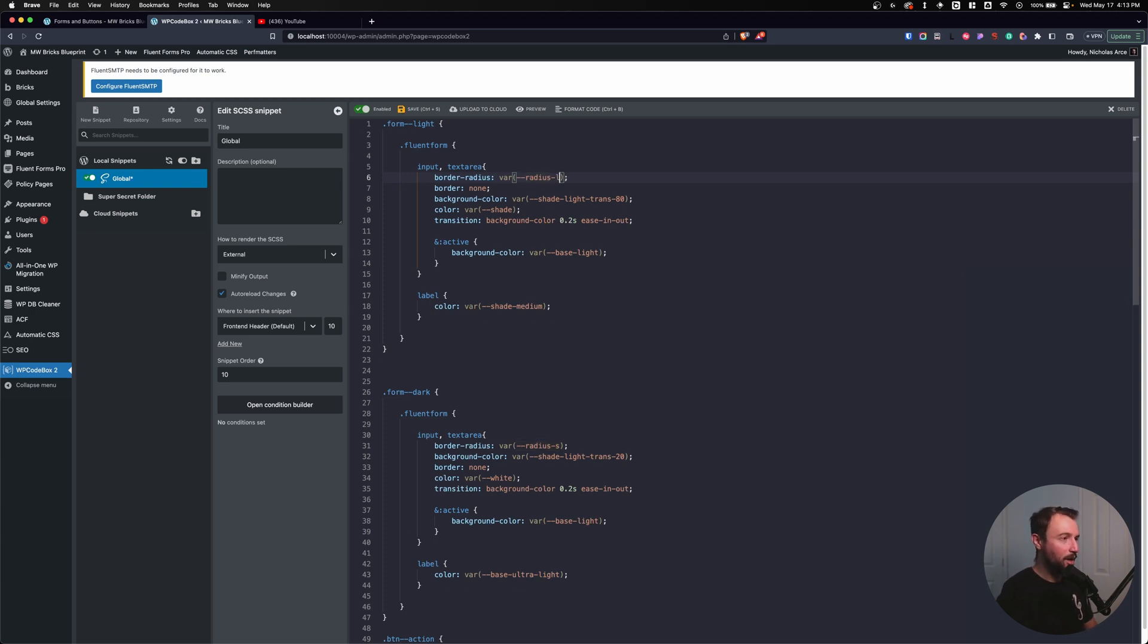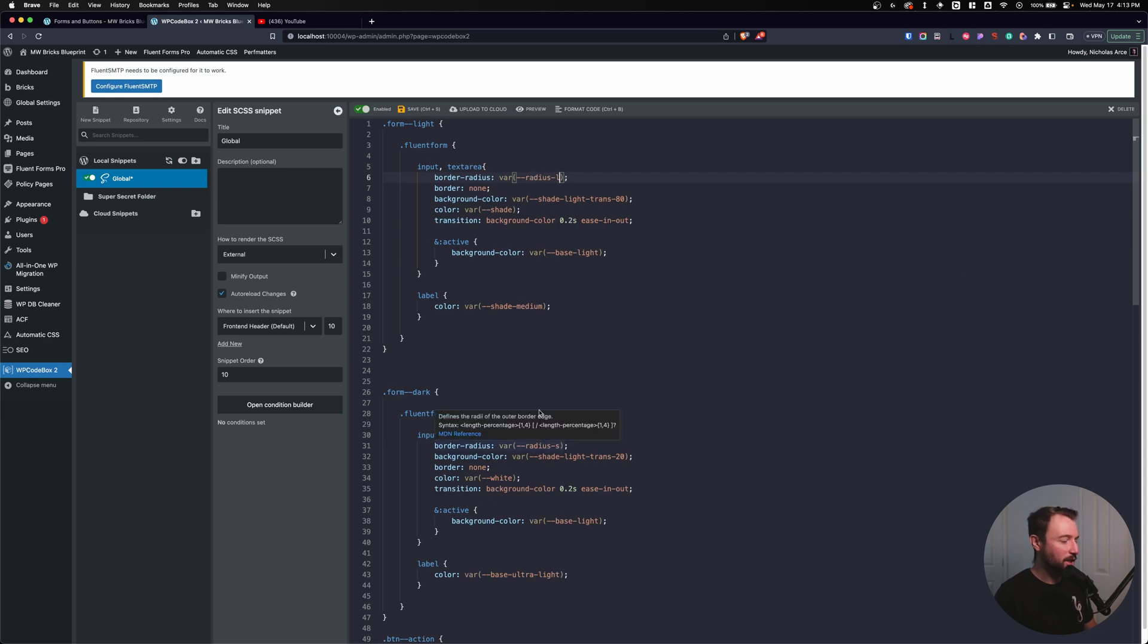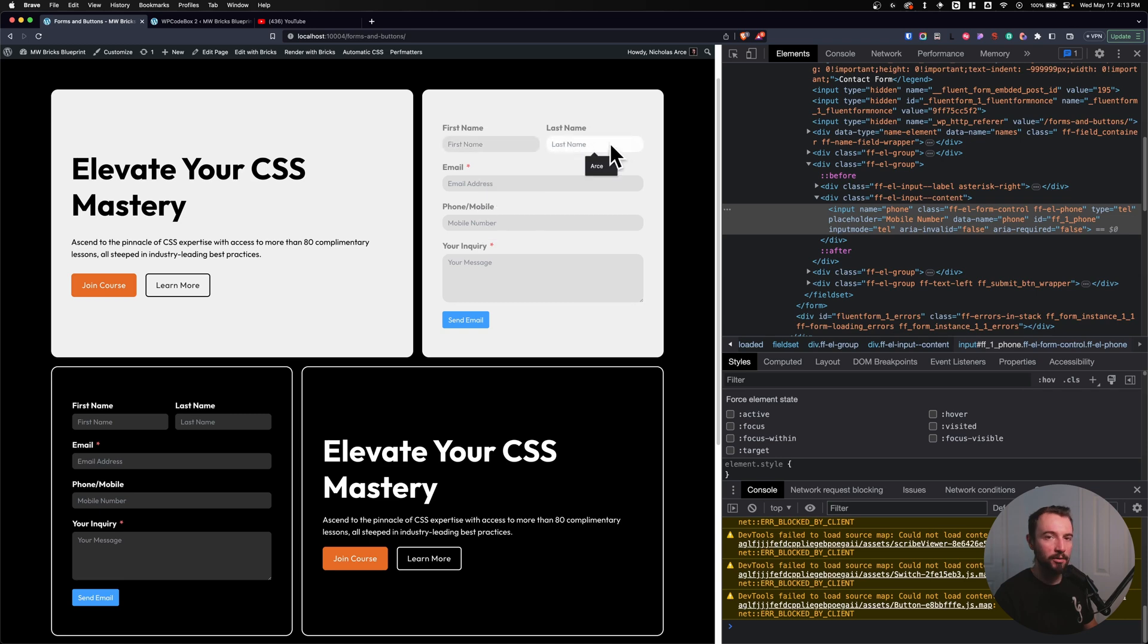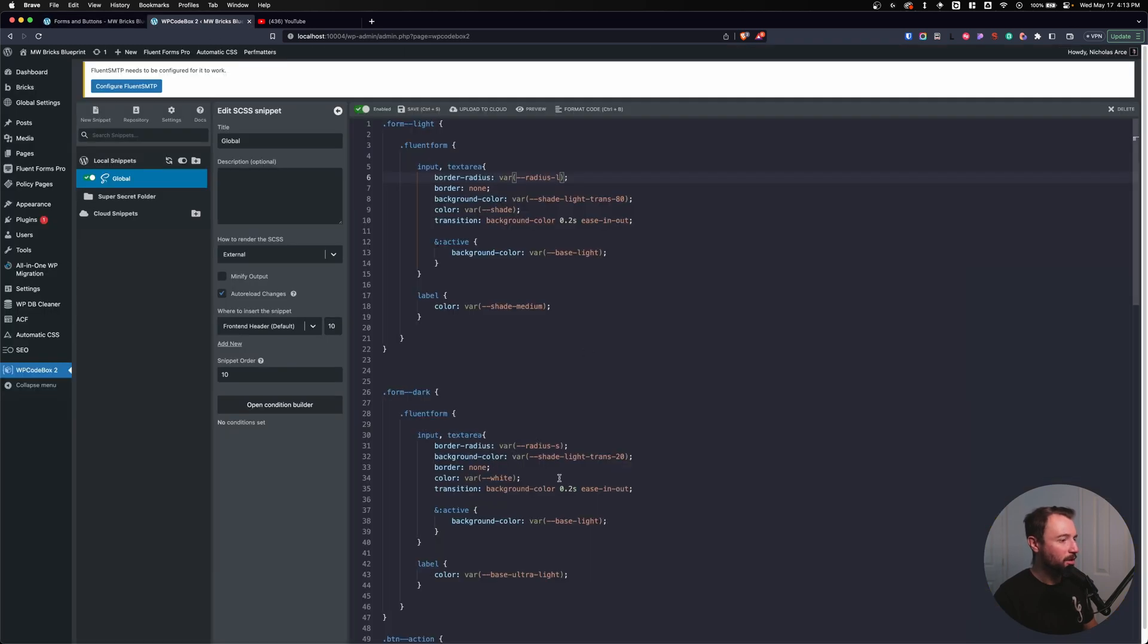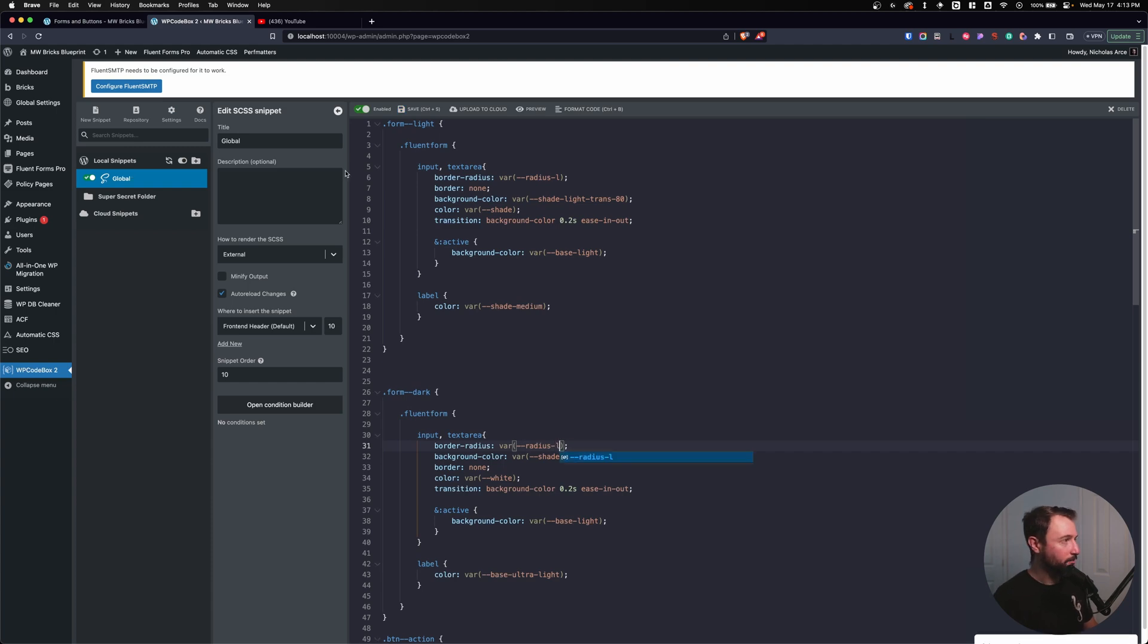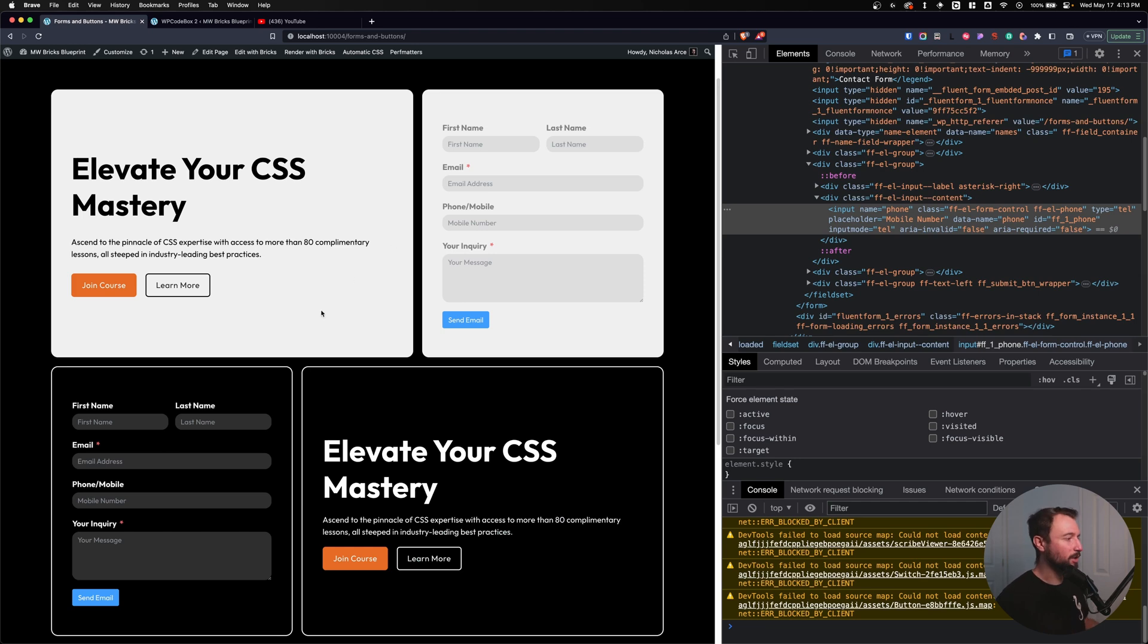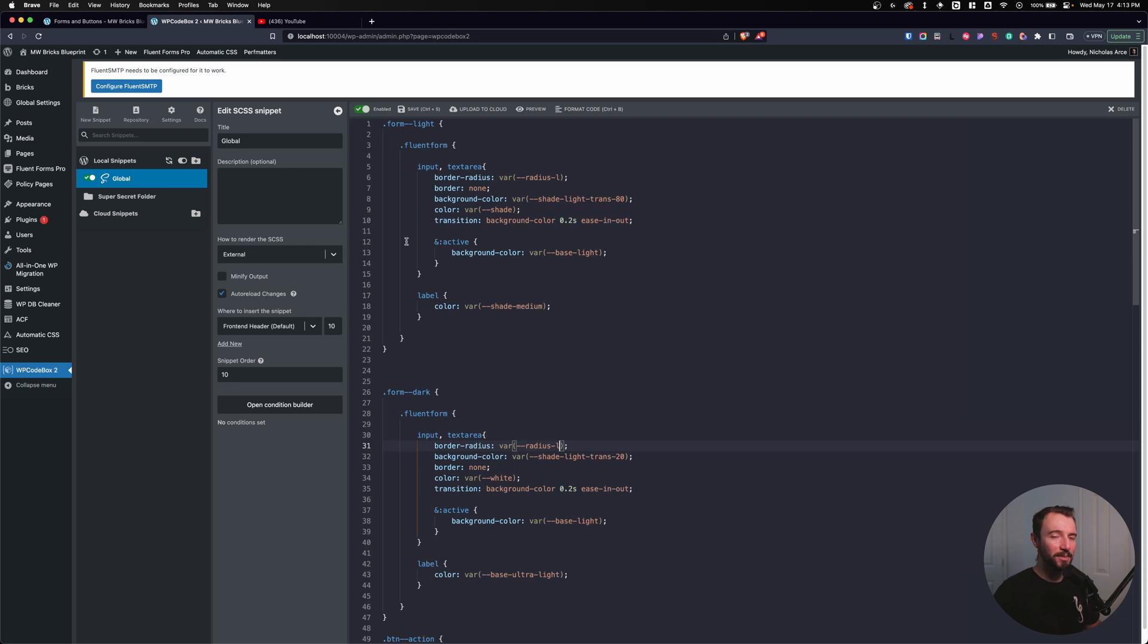I could go on the form inputs. I could say, let's change this to a really large radius, which for me would be radius large. I could change it for my form light. So there we go. We've changed it to be round inputs, but now we need to change it in my dark form. So I need to go large on my dark form. I have to make the change twice and I have to remember to make the change twice.